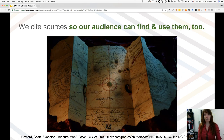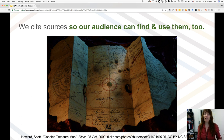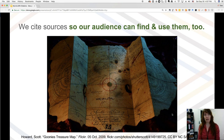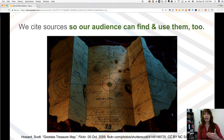We also cite our sources to help our audience — the people we're presenting to. They might be interested in reading the book or article we referred to. We might mention a fact or a sentence or two, and they may want to go ahead and read the whole article or look deeper into what we mentioned. We may have piqued their interest. So by telling them where we got the information, we're helping them further their own research.